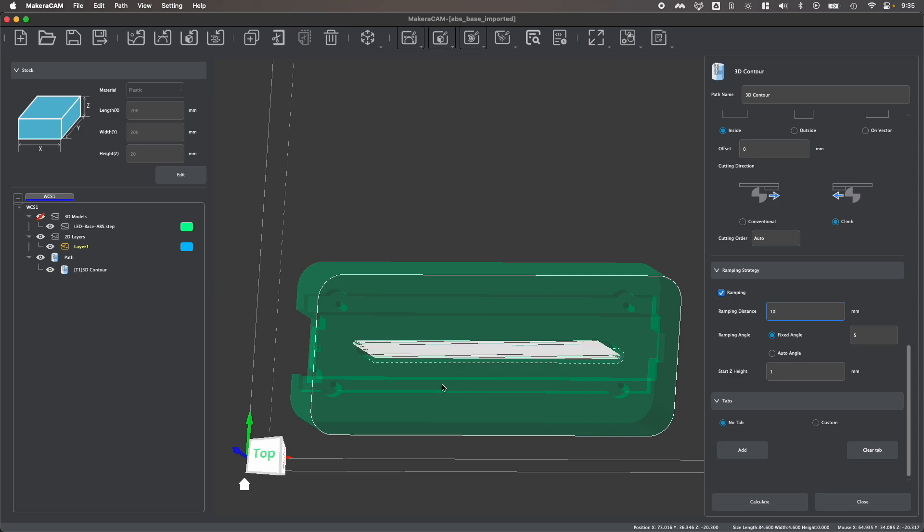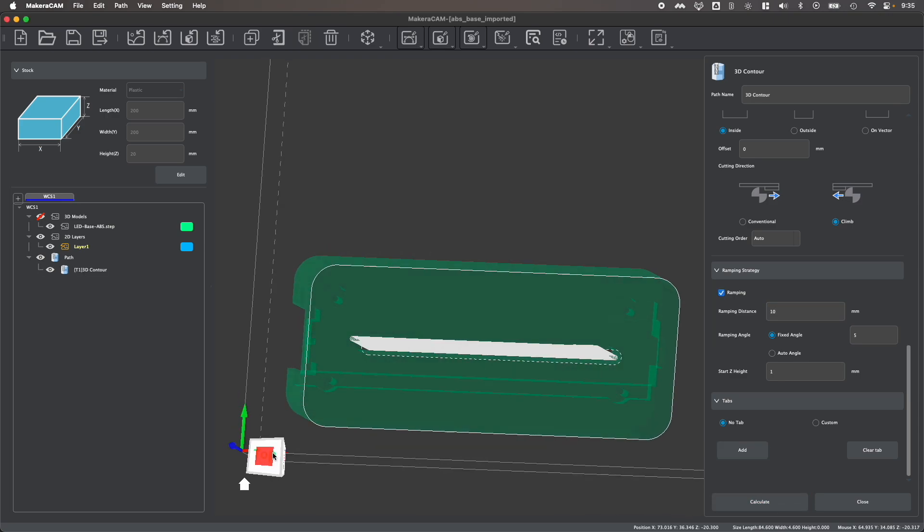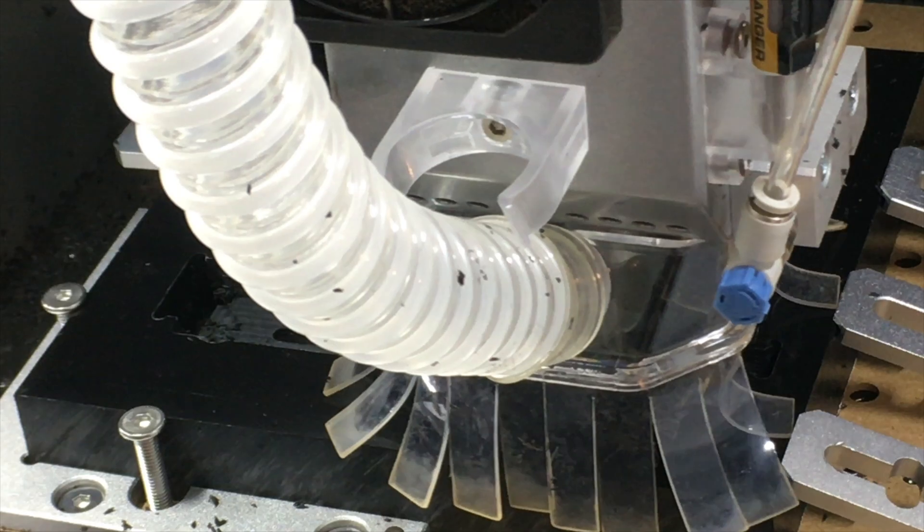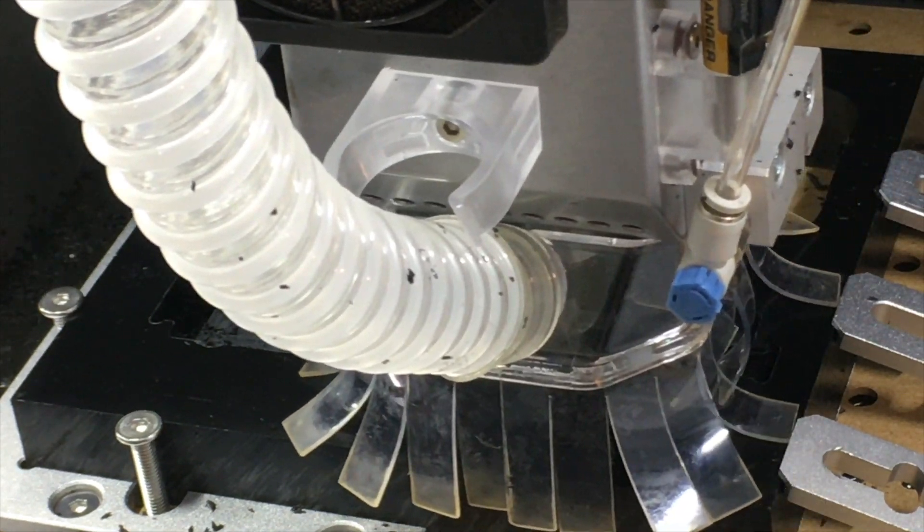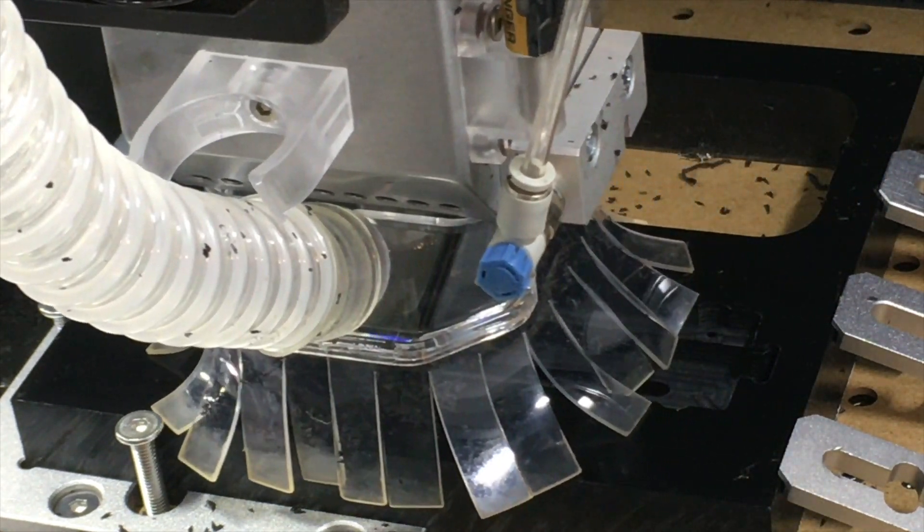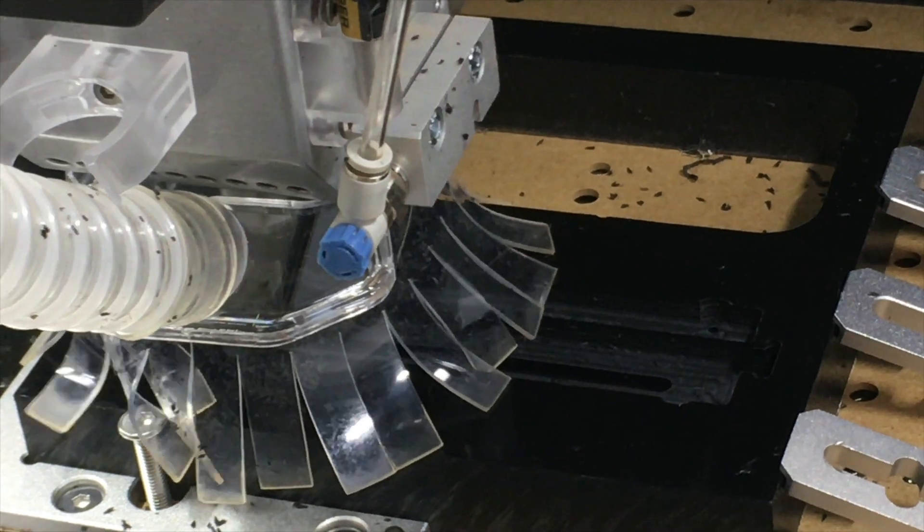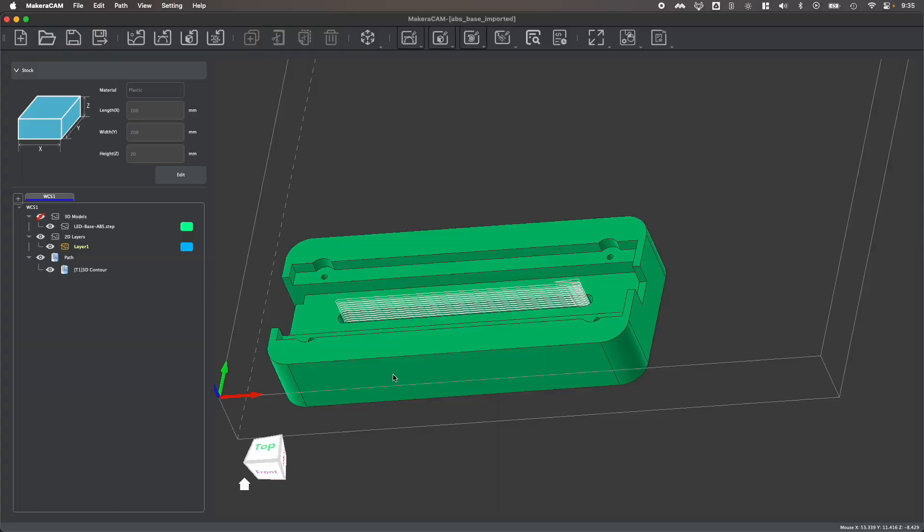If I calculate this, you'll see that my bit will run through and clear out this inner pocket using a contour toolpath where it just follows along the inside of this line to remove this feature in my part.